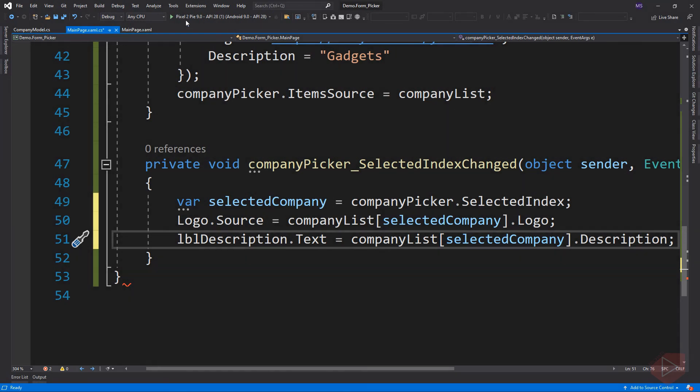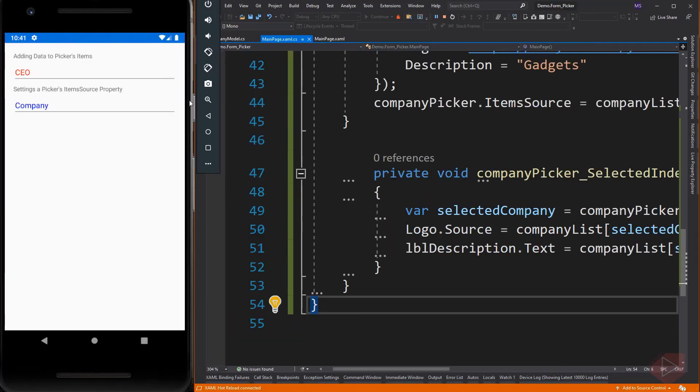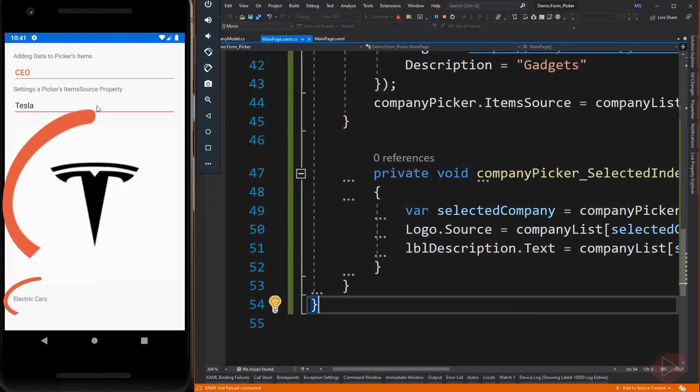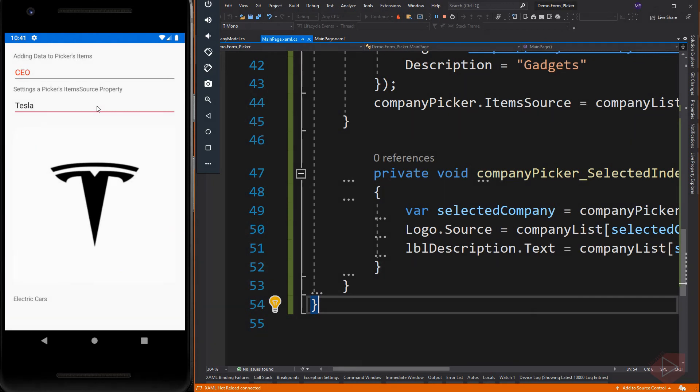Let's run the app again. Here is our Image and Label element that changes whenever an item in the Picker changes.